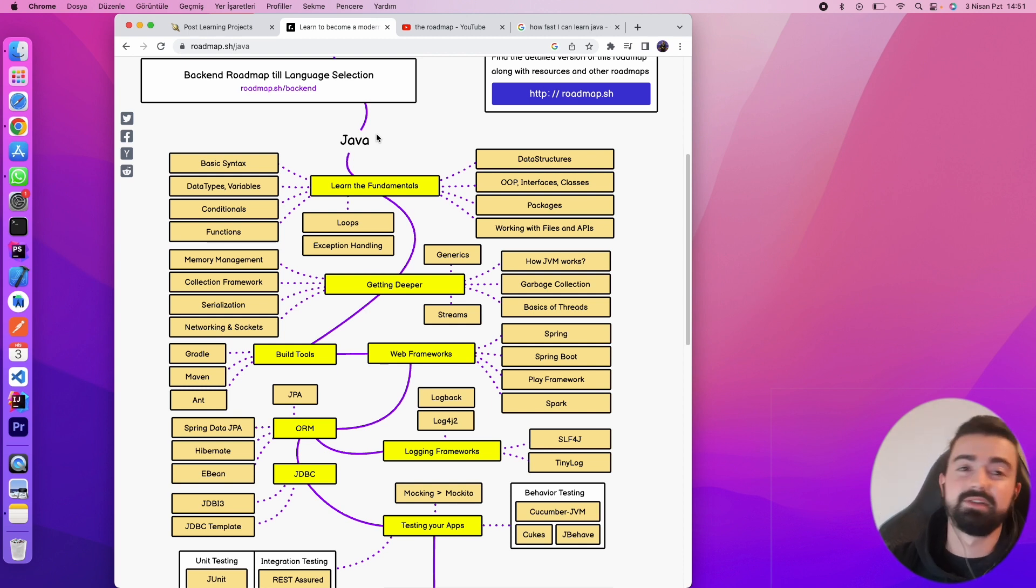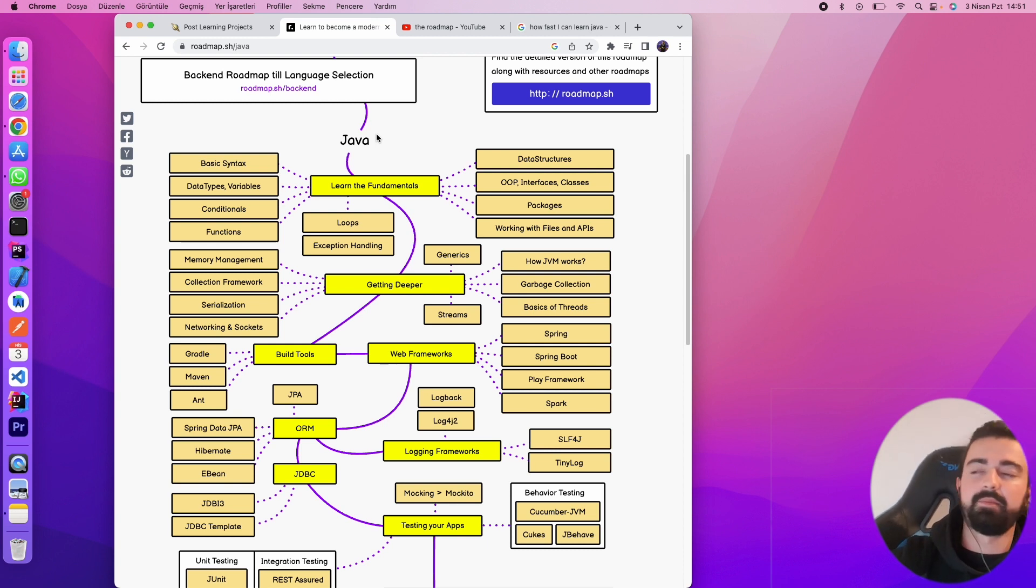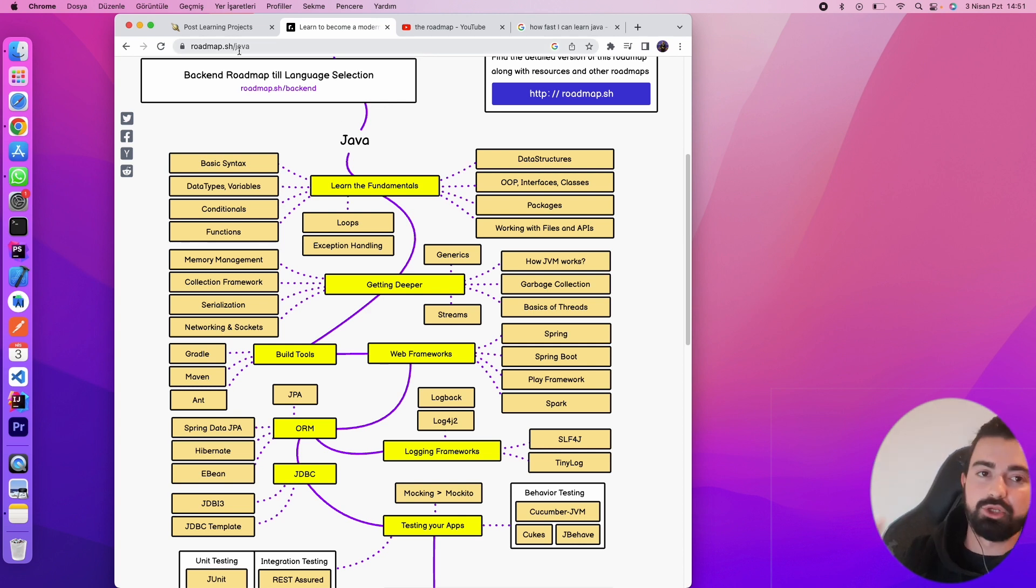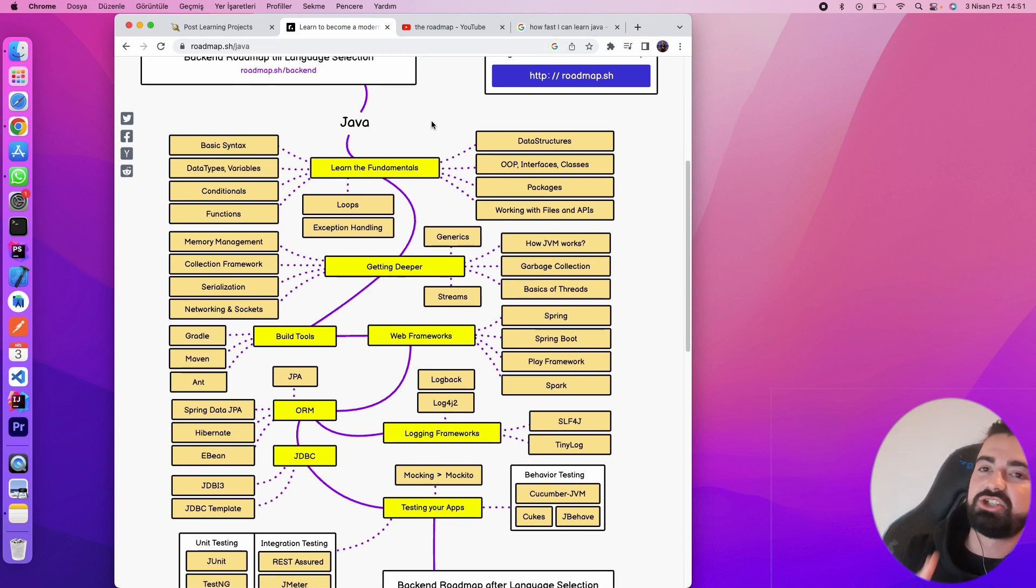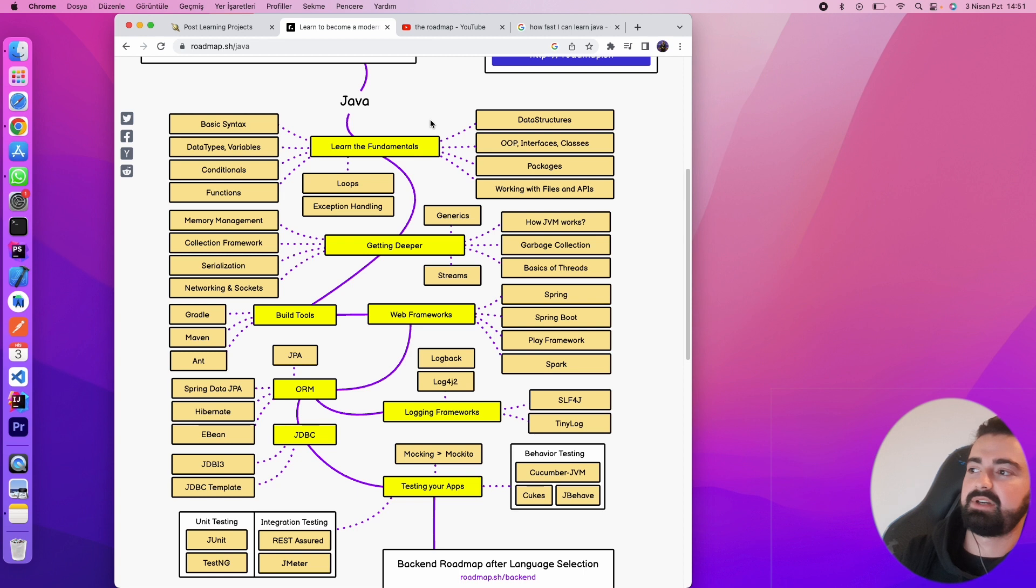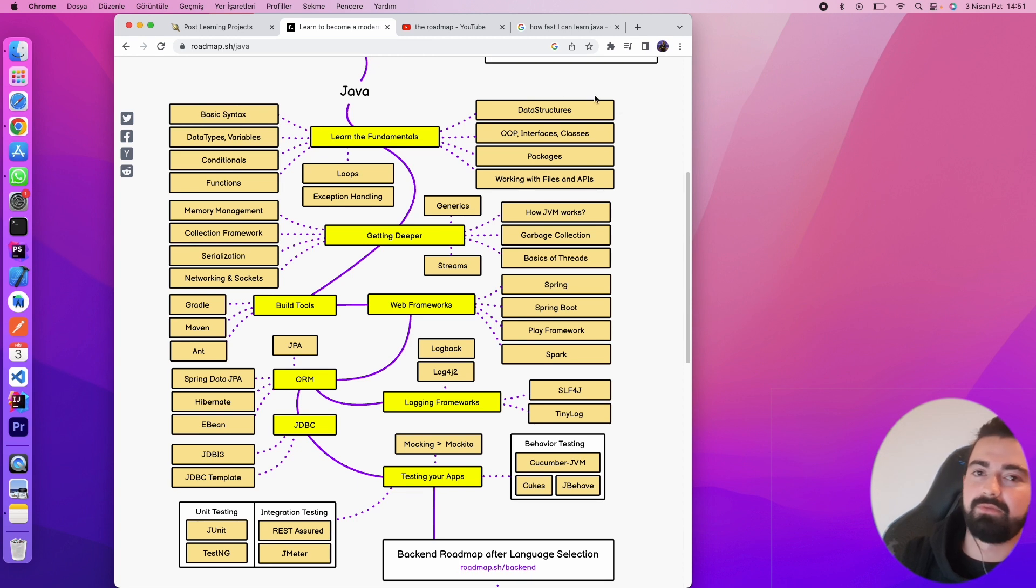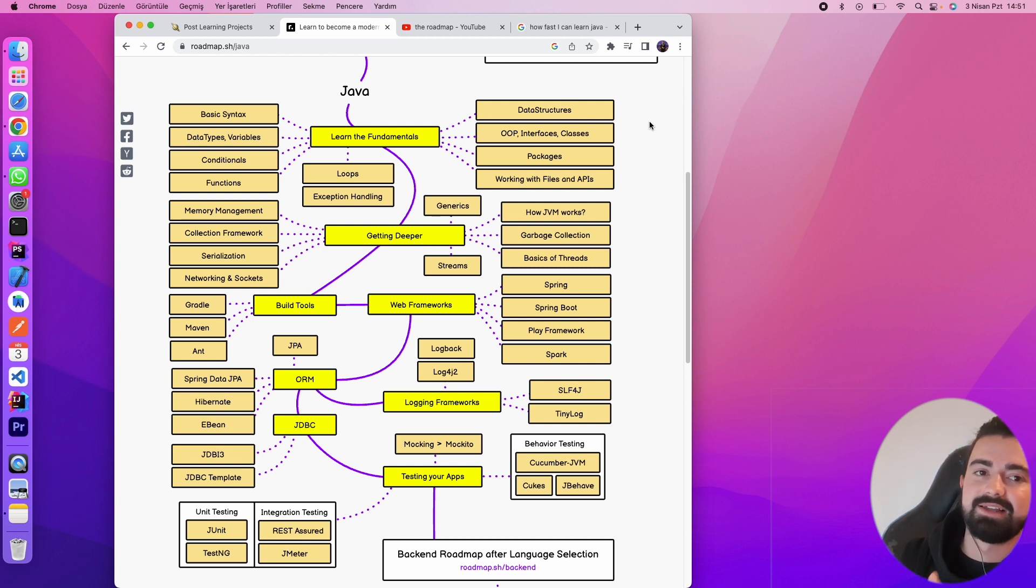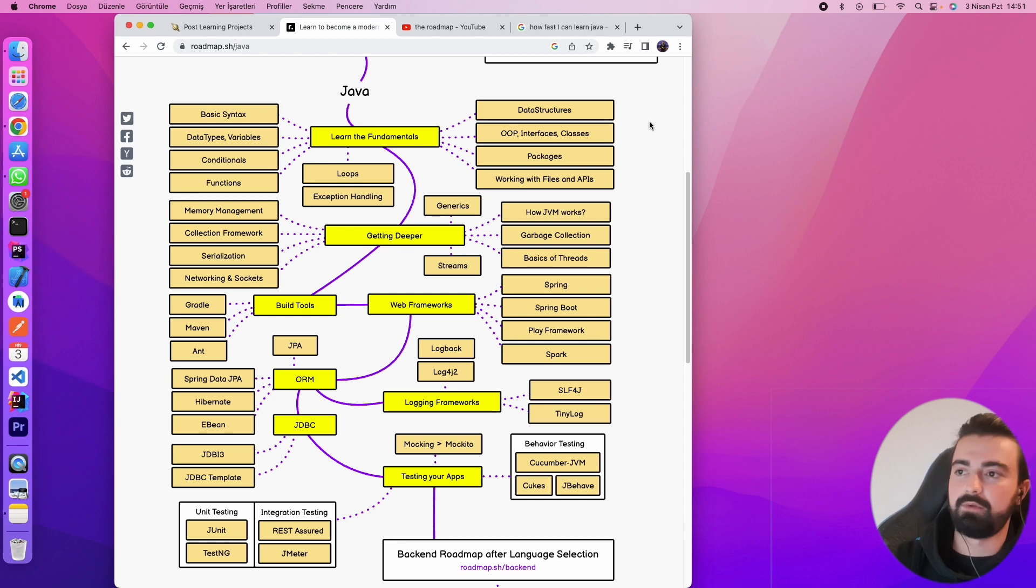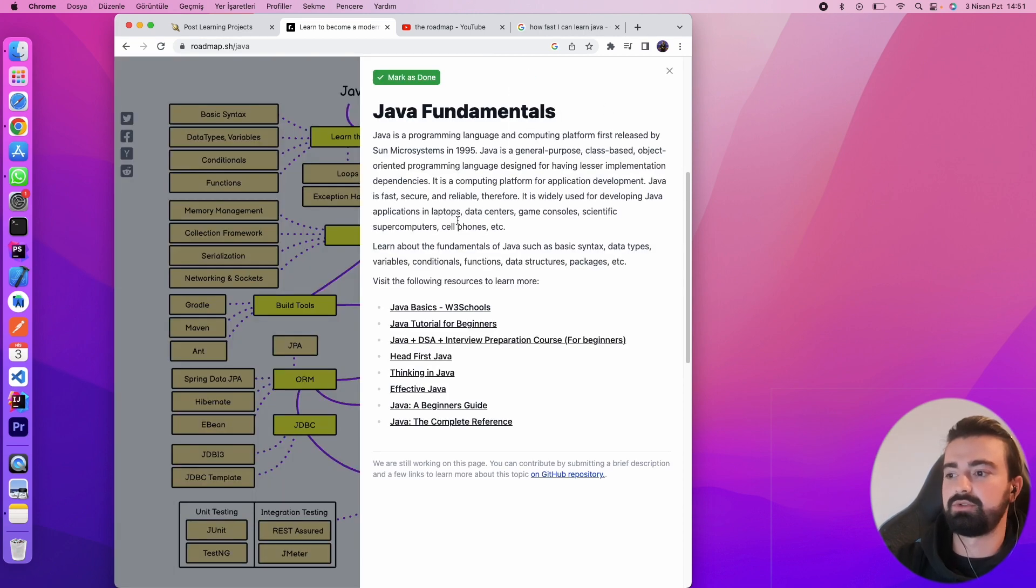This is where the technical parts start. In this roadmap, as you can see on the screen, I'm going to share this link also in the description below. There is a Java roadmap. There are so many things from scratch to professional things, but they are like the general things.